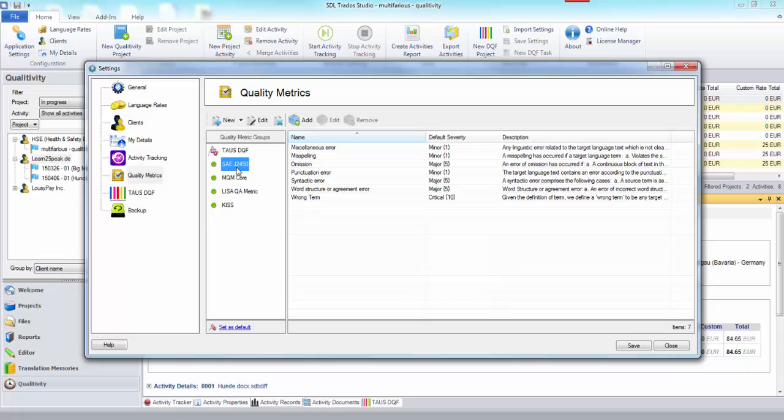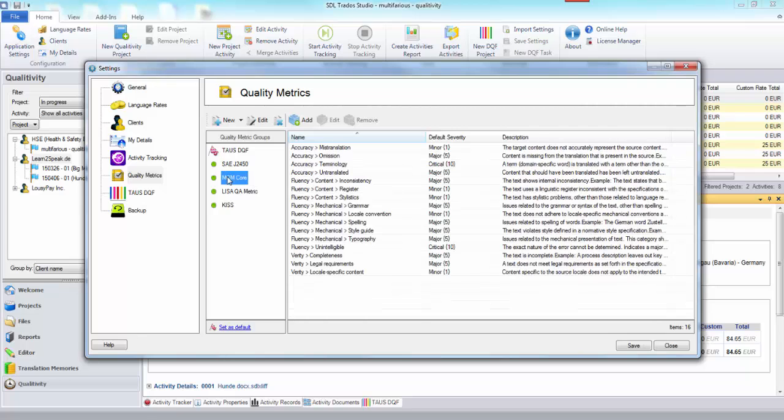The same with SAE J2450. So here we're pretty complete as well. The MQM core, same thing.